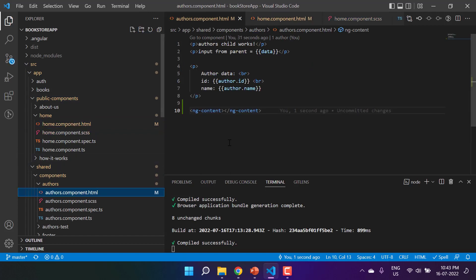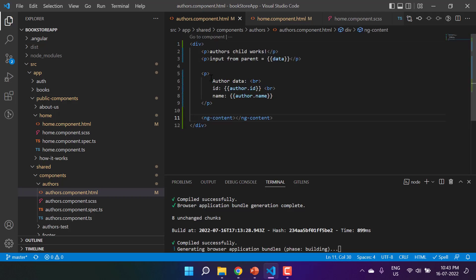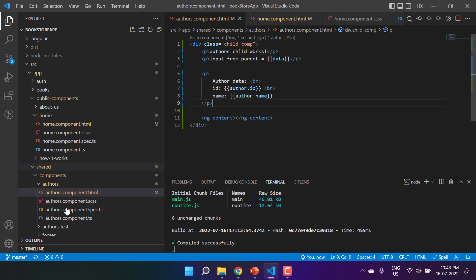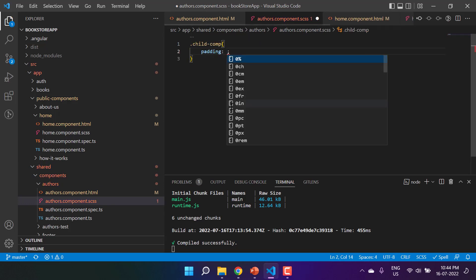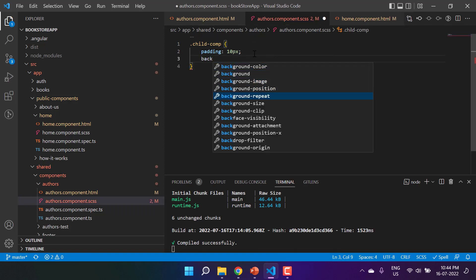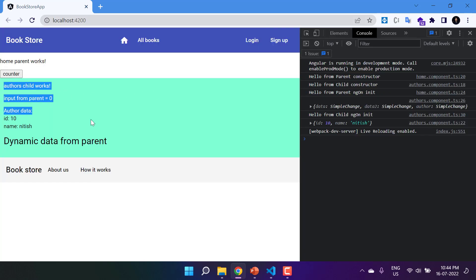In the authors child component, let's wrap everything in a div and add a class named 'child-comp'. Then in the SCSS file, let's use that class to add some padding — say 10 pixels — and a background color as well. Now on the browser we have this highlighted section from the child component, which gives better visibility.